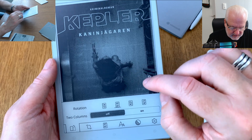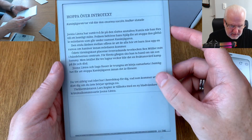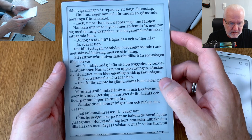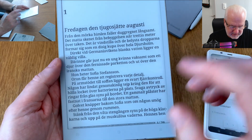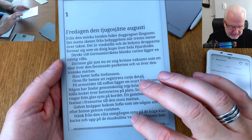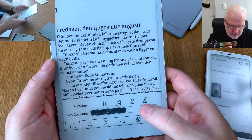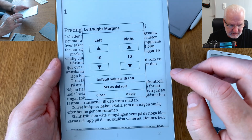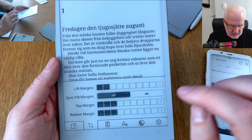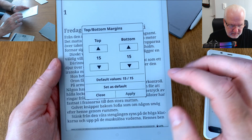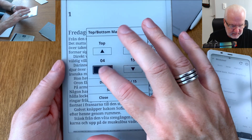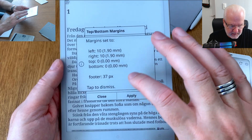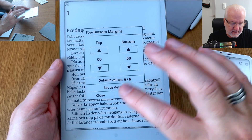Now we are in KOReader and we can go into the book to do some adjustments. We go to left and right margins and set them to 10 on each side — set that as default. For top and bottom margins I want to set those to zero — apply and set as default, because that will apply to all books.